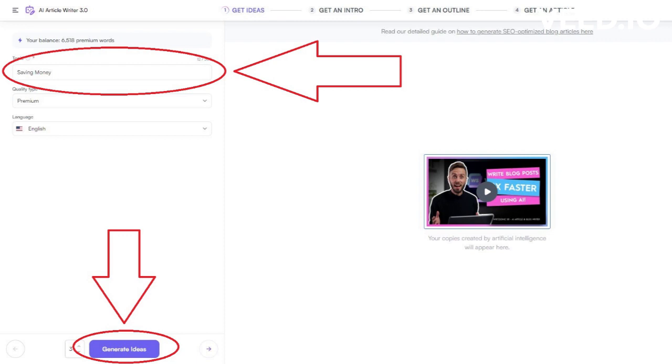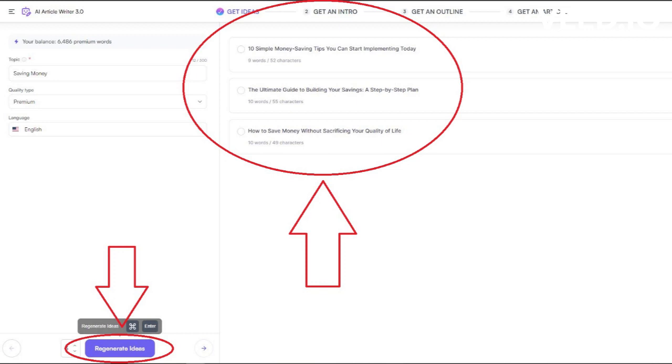Now, as we can see, the app has generated three different headlines for our article. We can choose one.